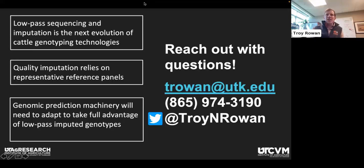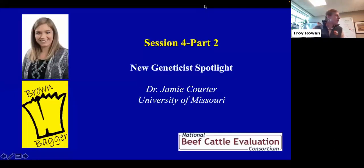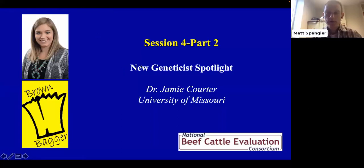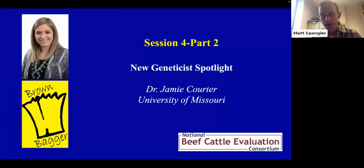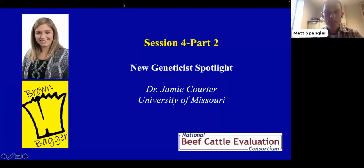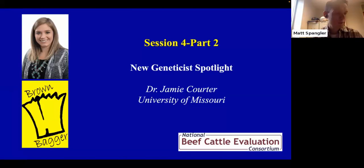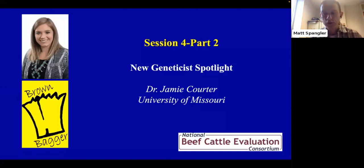I appreciate NBCEC for having me on to talk about this — I think it'll be more relevant as we keep moving forward. Matt then asked Troy about entities building reference sets: given that heavily used Angus sires might be sequenced by many organizations, does everybody need to sequence the same bulls?